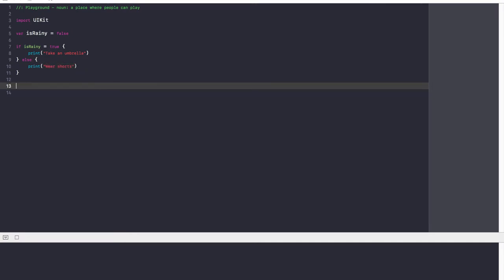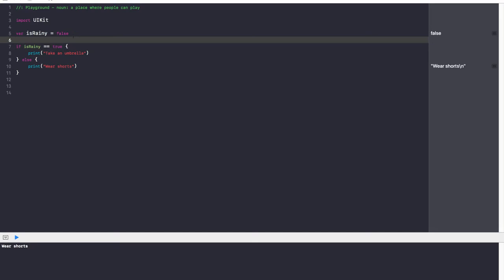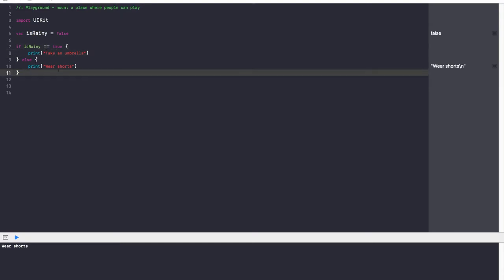We get an error. One of the big things to know is that when you're comparing two values, whether it's two variables or a true/false statement, you always want to compare with a double equal sign. The single equal sign is used to assign a value — var isRainy has the value false. The double equal sign means compare: is isRainy equal to true? If it's true, take an umbrella; otherwise, wear shorts. And we get 'wear shorts.' Fantastic.